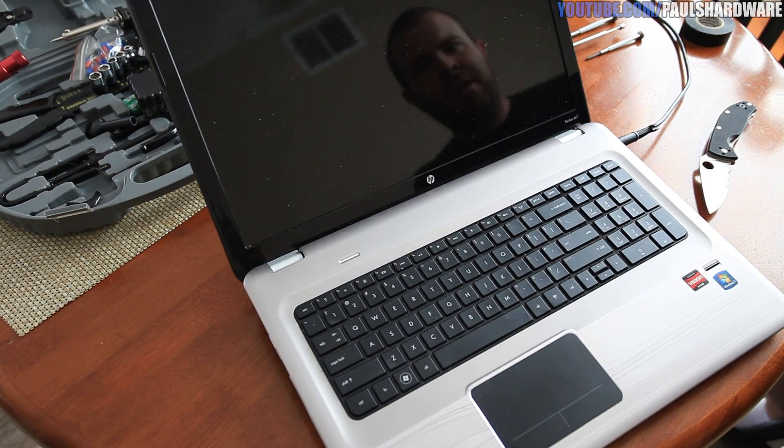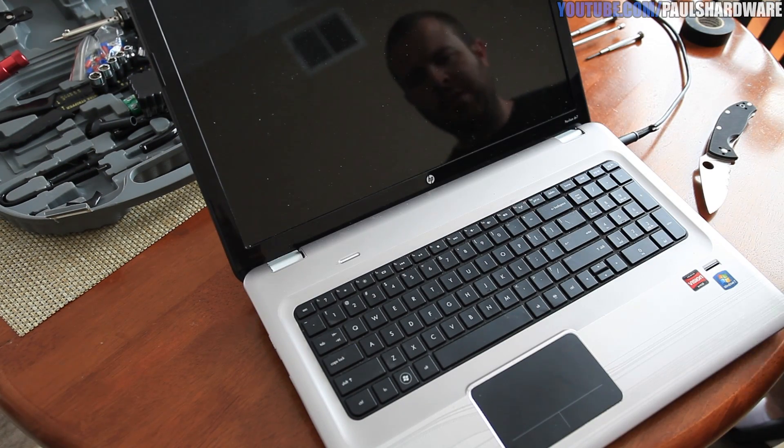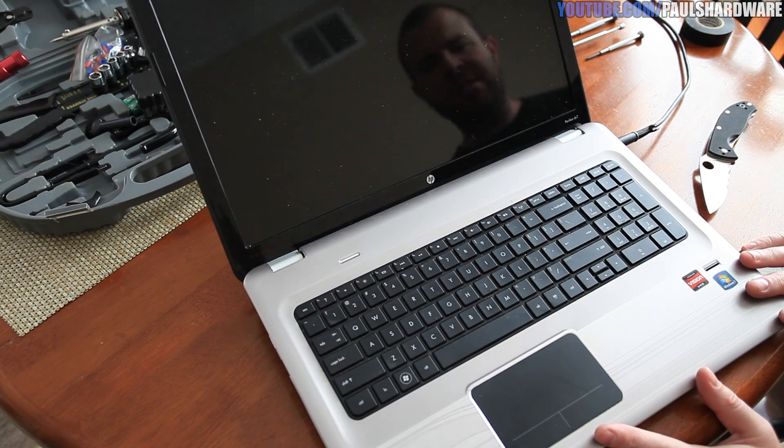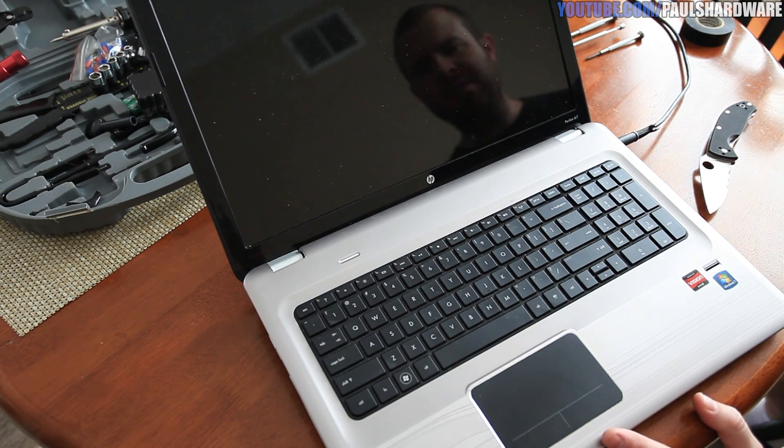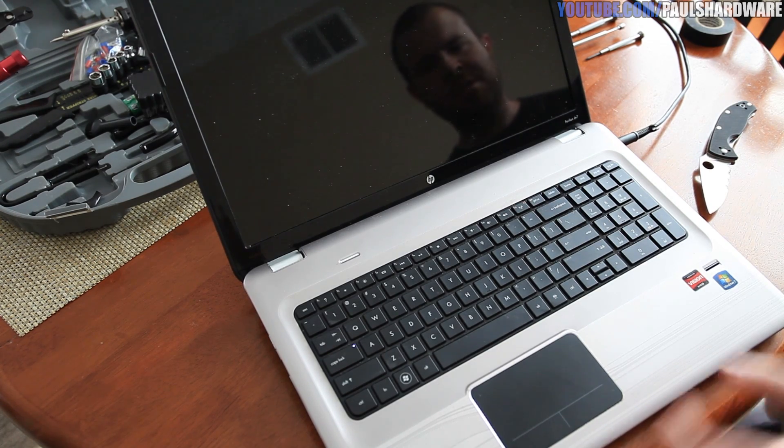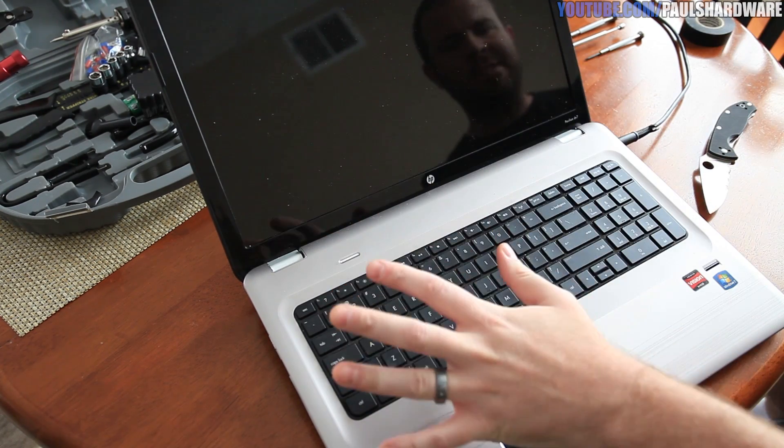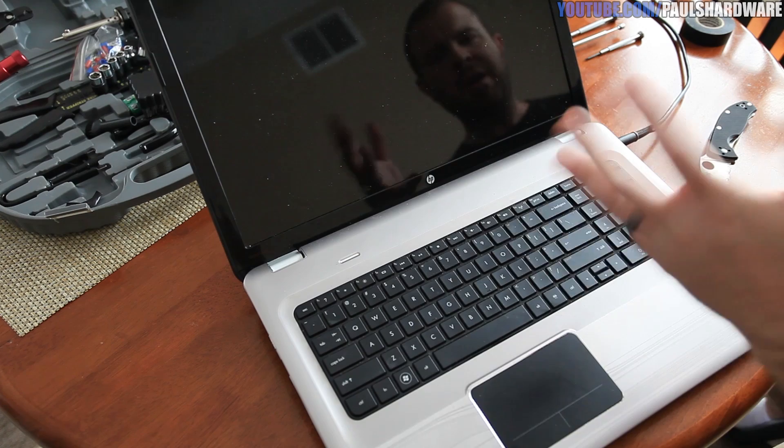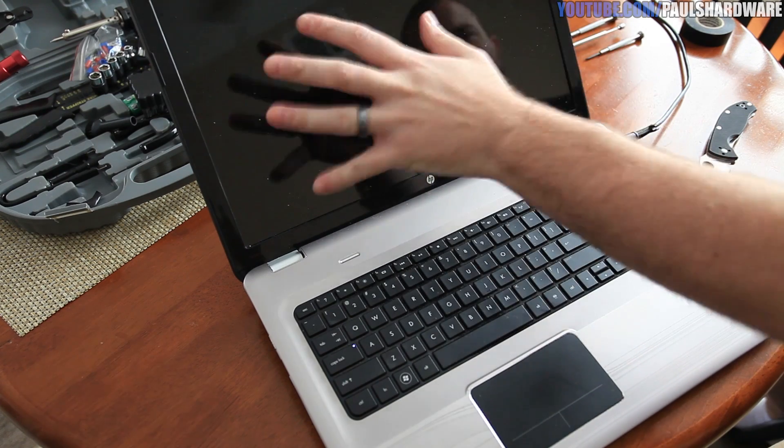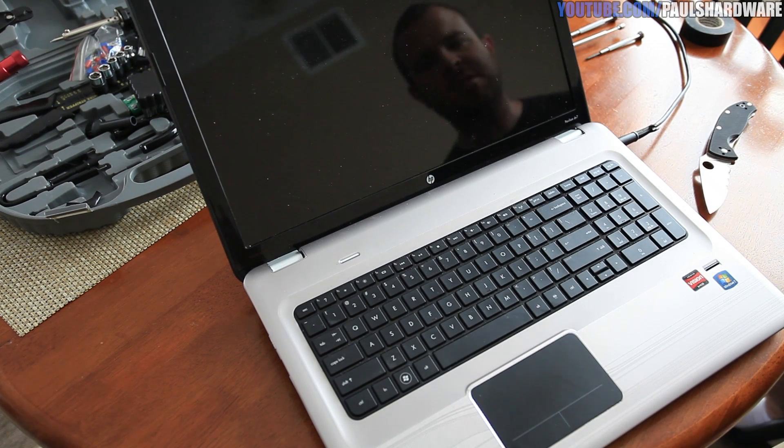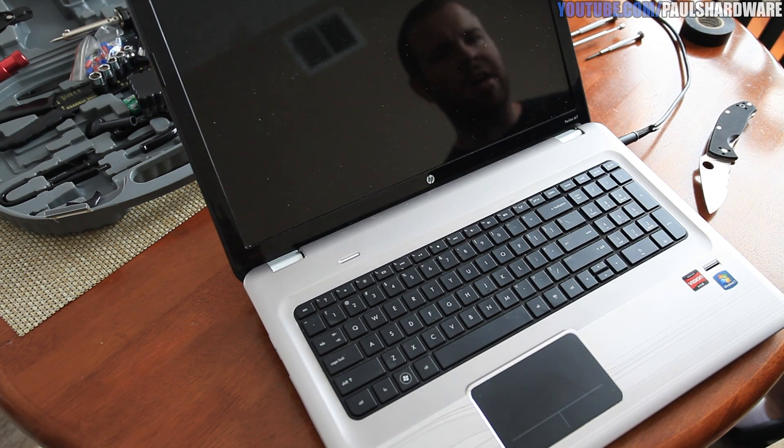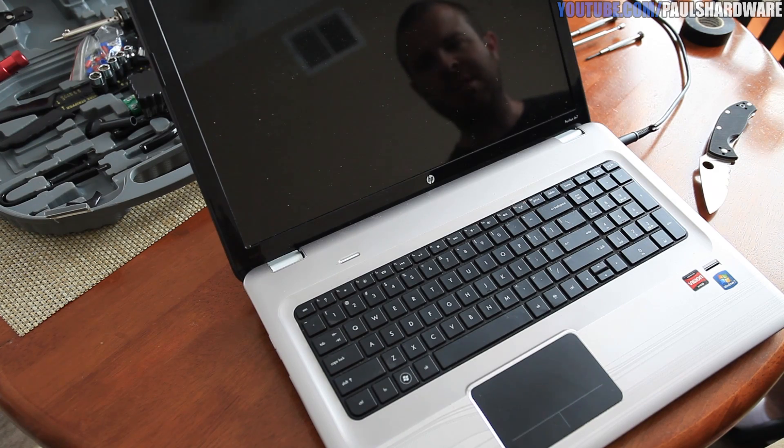And there you have it guys, after all of my hard work the laptop is exactly the same as it used to be, which is good because I was able to put it back together, but bad because we still have the same issue. There's no picture on the screen.